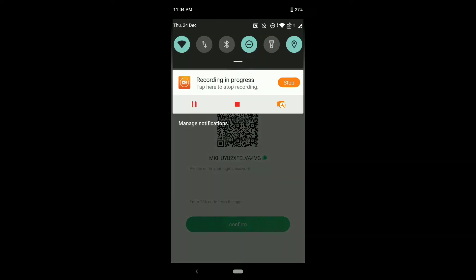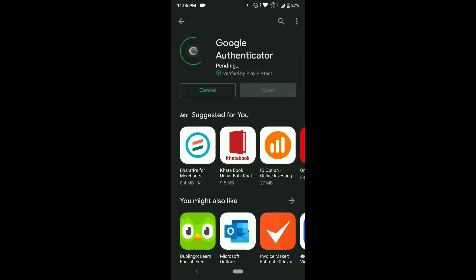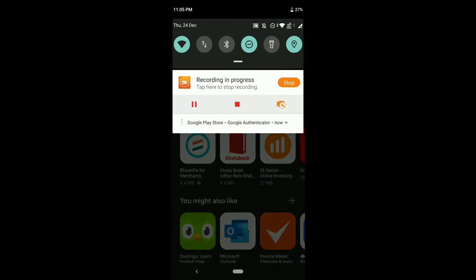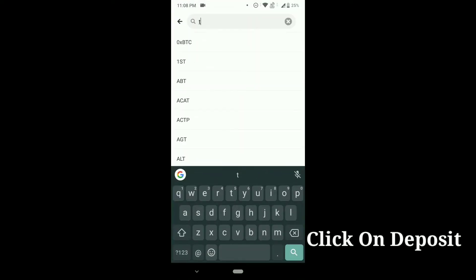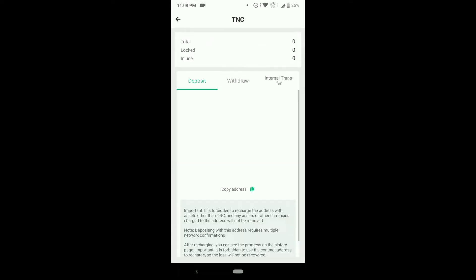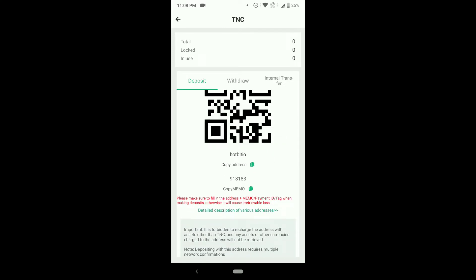You'll be getting an OTP here. This app is available in the Play Store — it's an official app from Google. It generates random codes every 30 seconds to 1 minute. Once you paste the code into the Hotbit app, your account will be verified. Once verified, go to search and search for TNC. In the deposit section you will see options called 'Address' and 'Memo.'